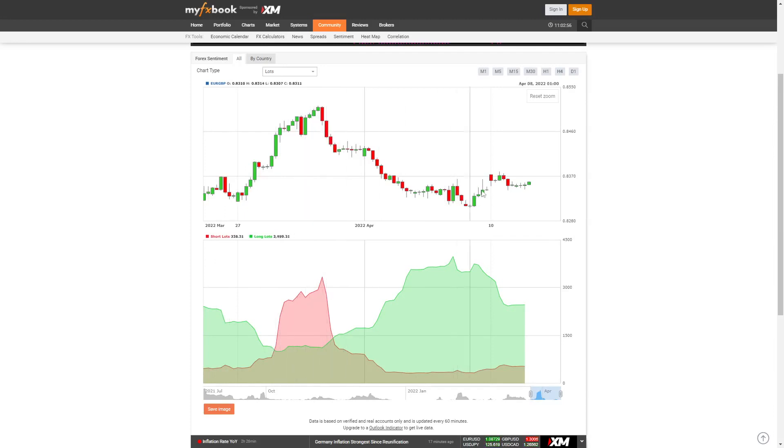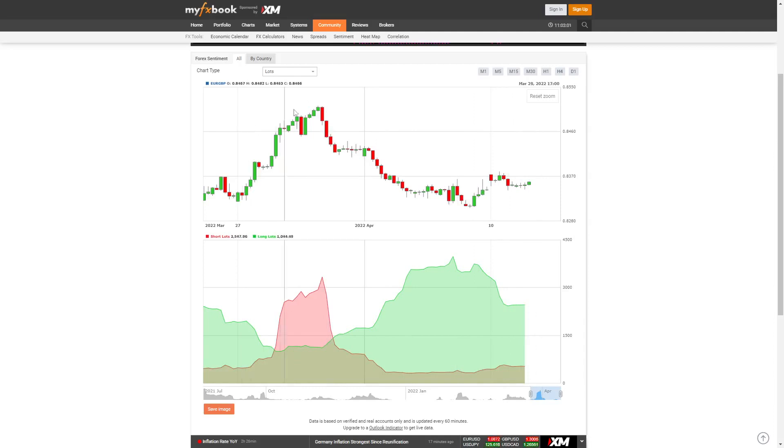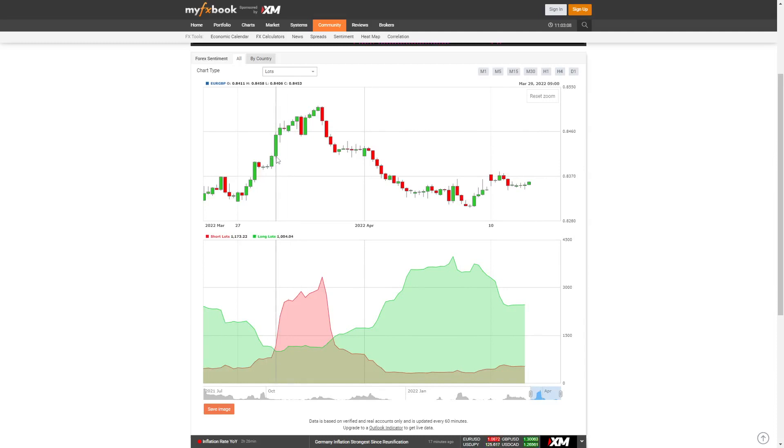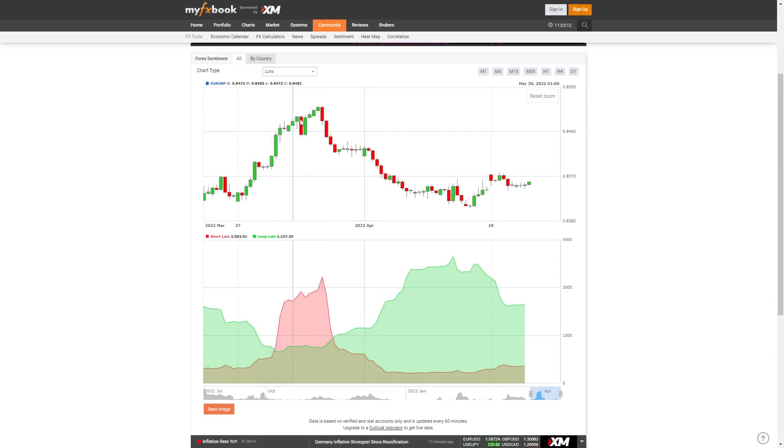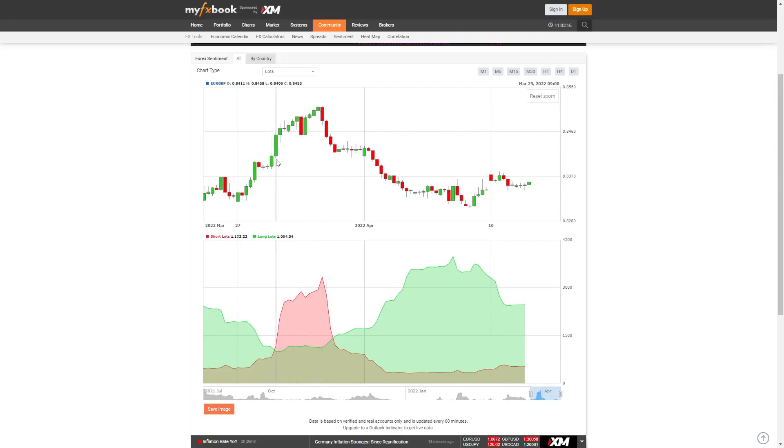Because someone else needs to take the other side of the trade. If there's 10 million retail shorts, someone needs to fulfill the order on the other side. You could argue they want to punish the retail guys because they come to trend and their stops are going to be up there as well. So it's a win-win for the banks if they look at the retail sentiment.